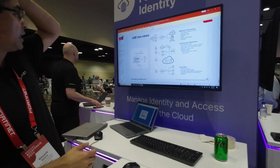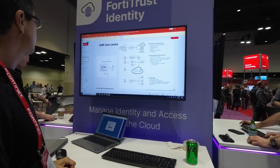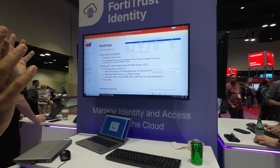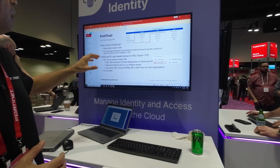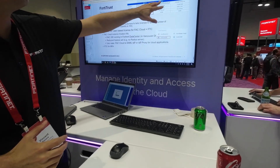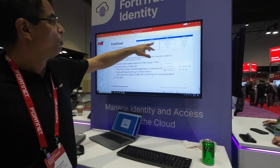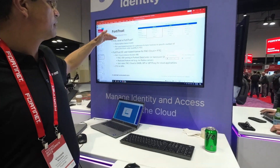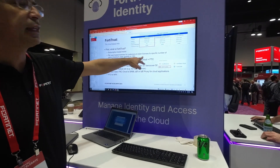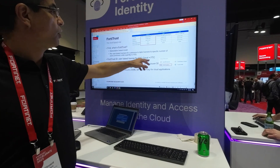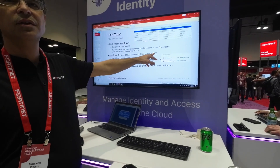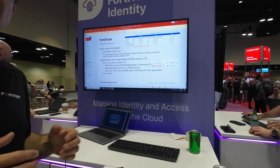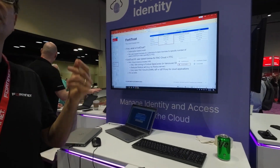FortiTrust ID moves this to Fortinet Cloud. It's a single license. If you know about SASE — one of the FortiTrust licenses is identity, and that is a FortiAuthenticator running in Fortinet Cloud, plus FortiToken Cloud for everything. It's a single per-user per-year license, which makes it a little bit simpler.